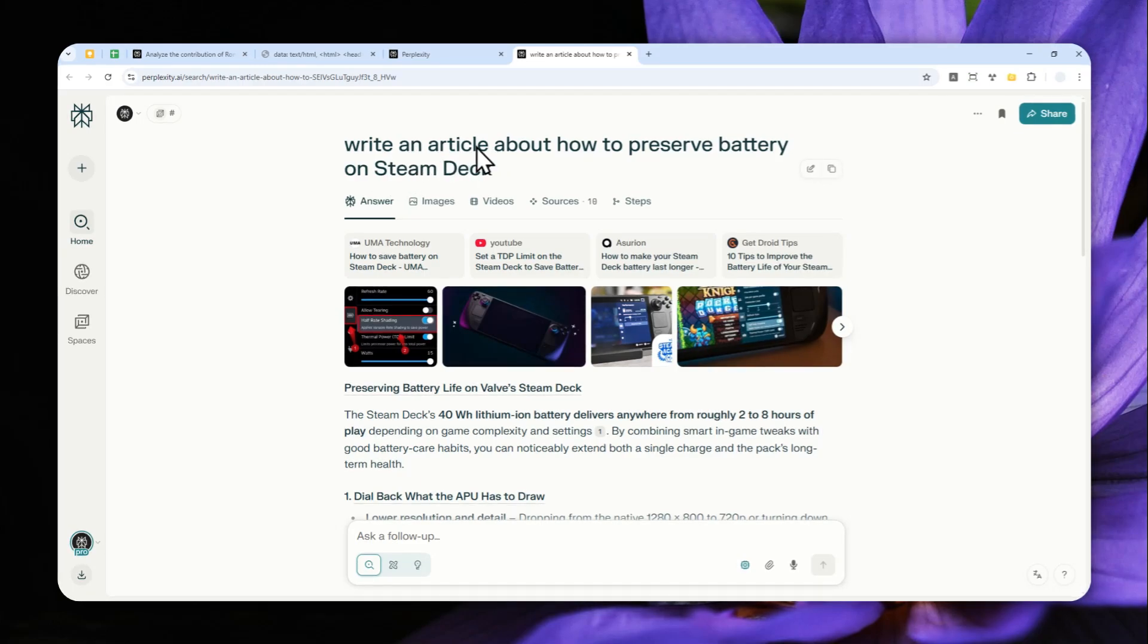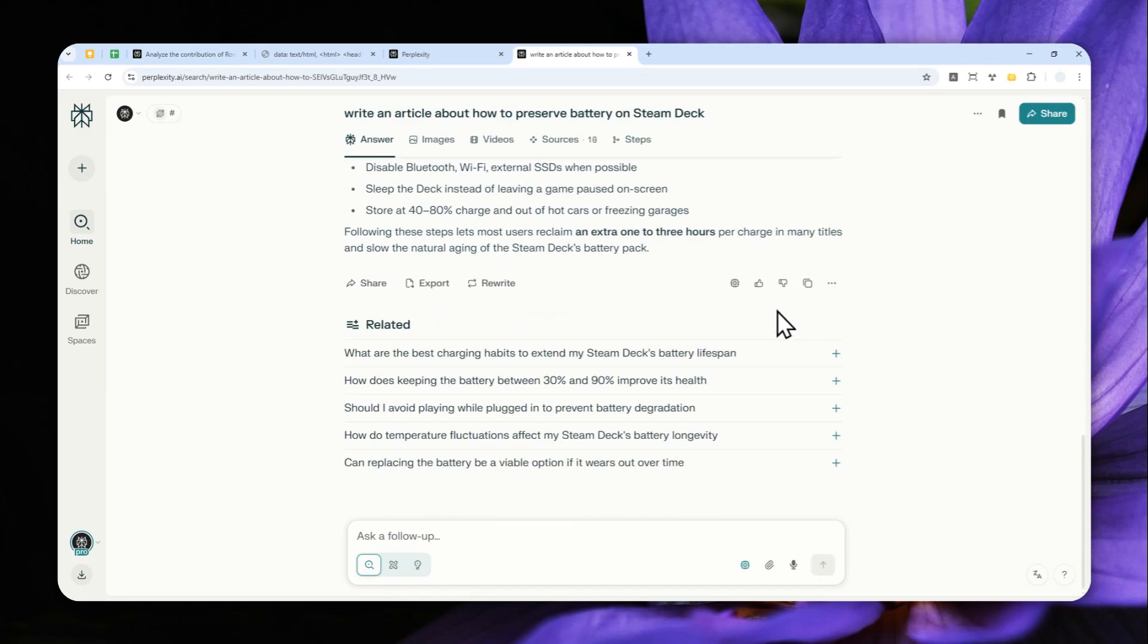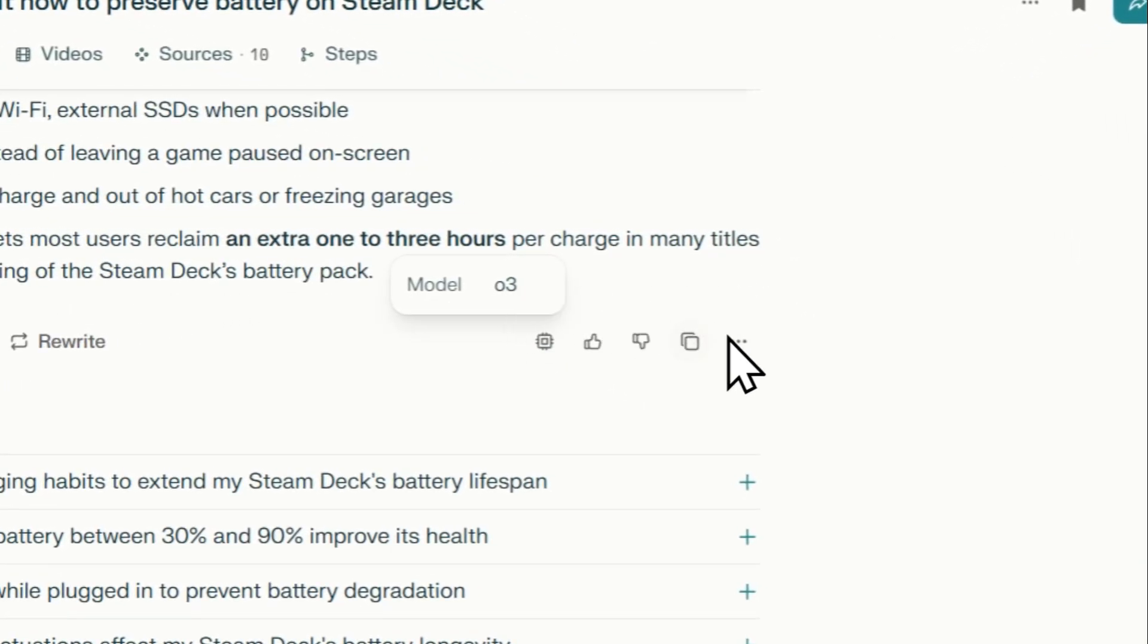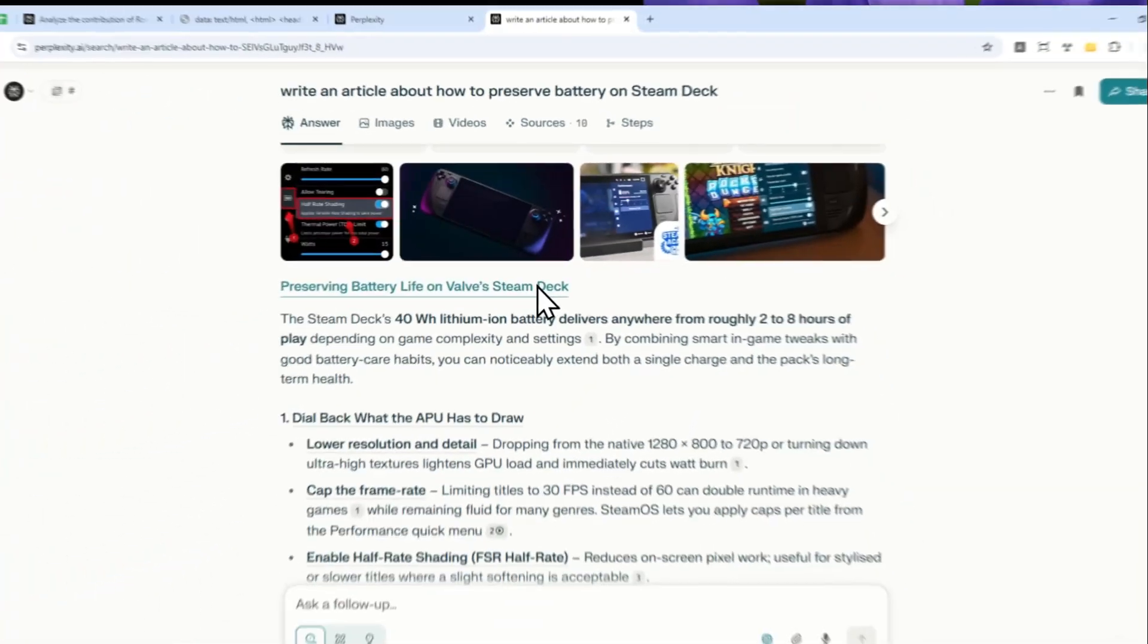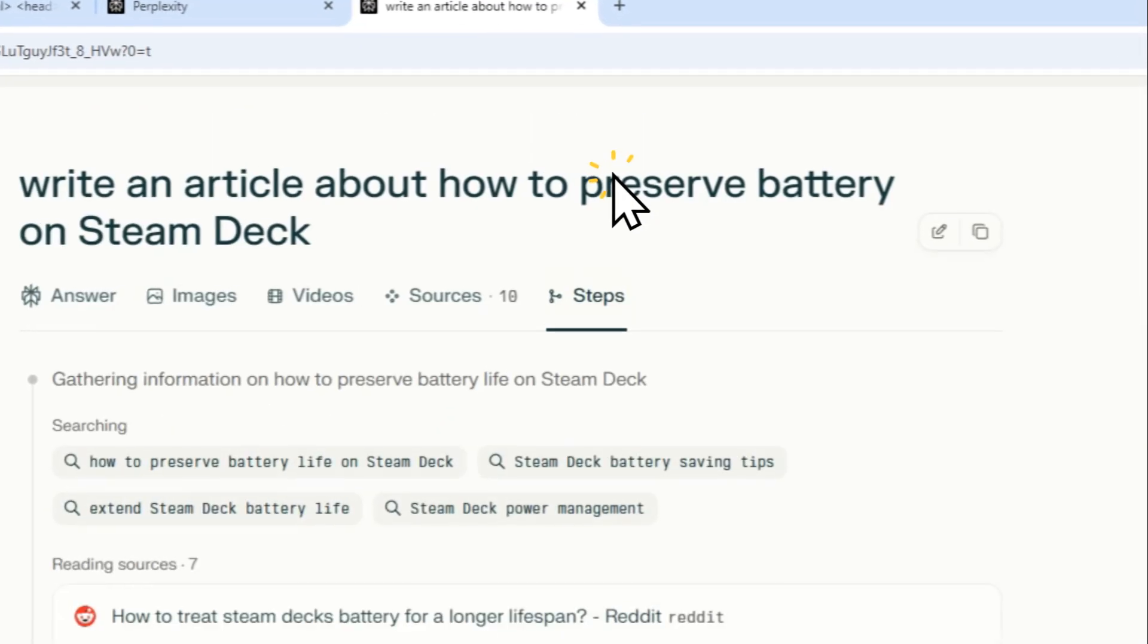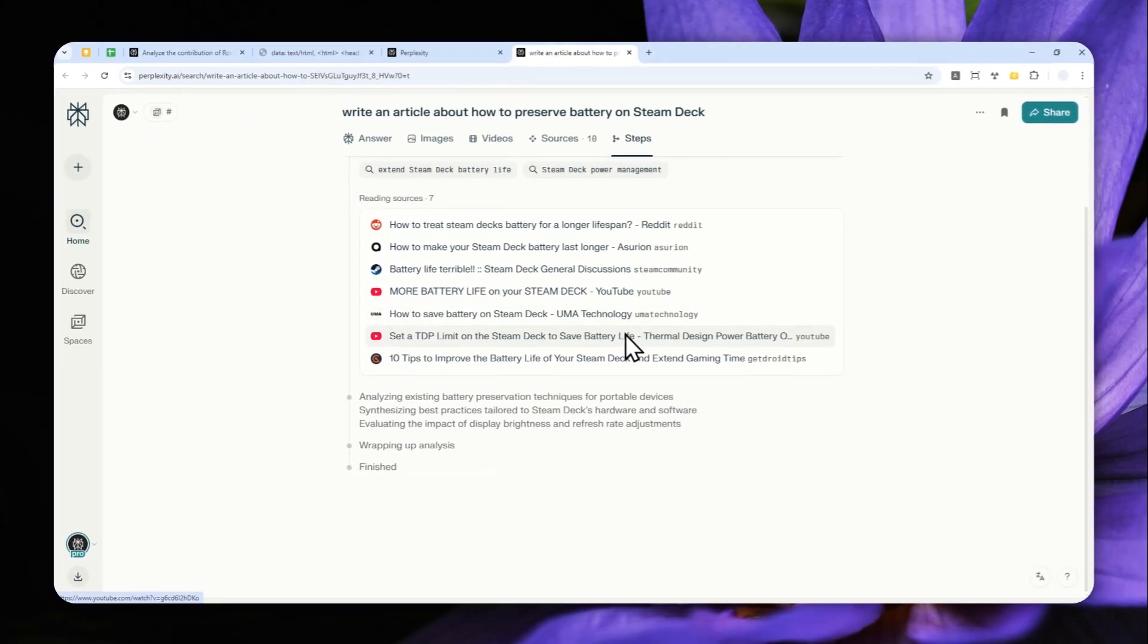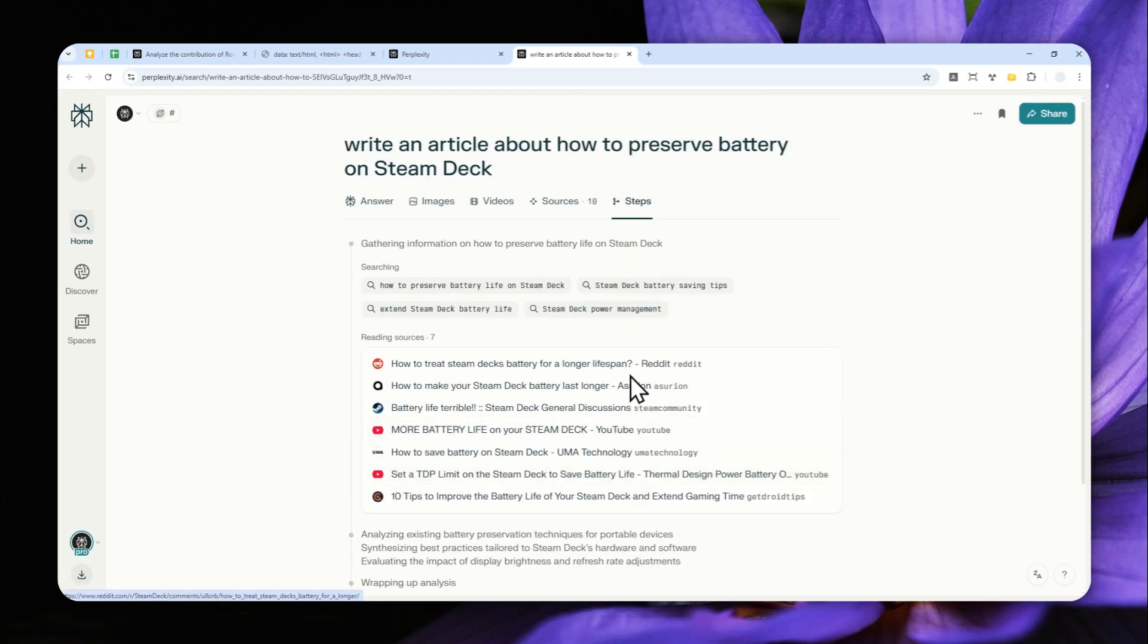This is another example with a similar prompt: 'Write an article about how to preserve battery on Steam Deck.' I was using the O3 model, and as you can see, it's not actually giving me a prompt—it's giving me the full answer. The reason is that it will think before giving you the answer, and a lot of times in the step process, it will actually do the improvement in the background and give you the result at the end.